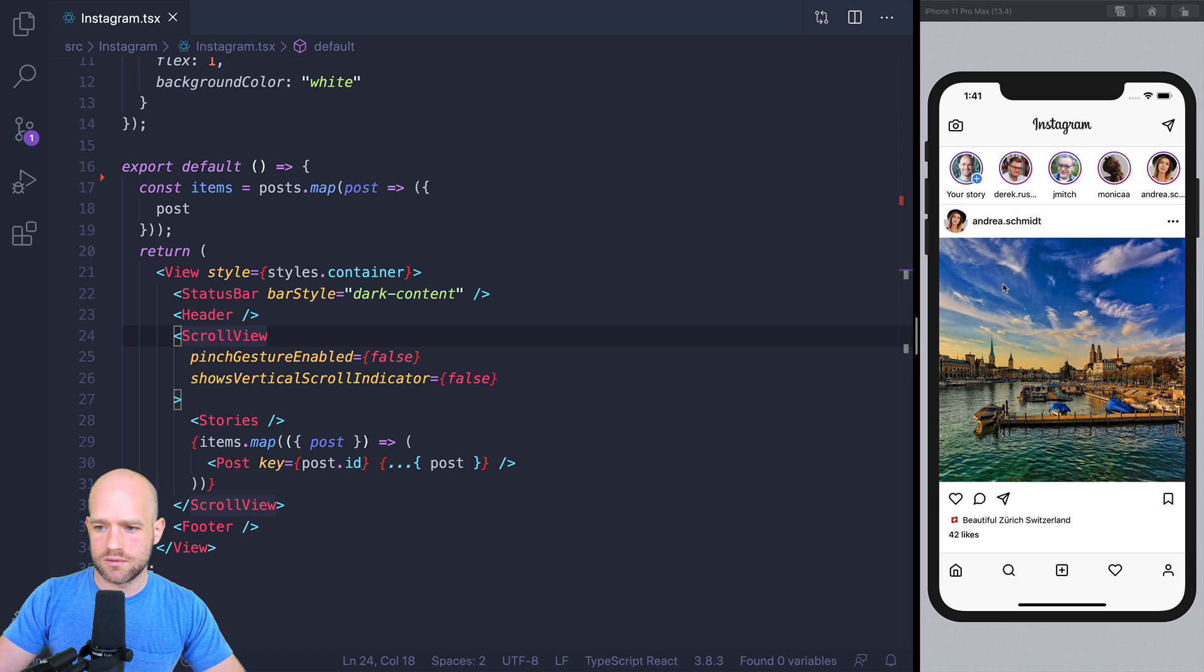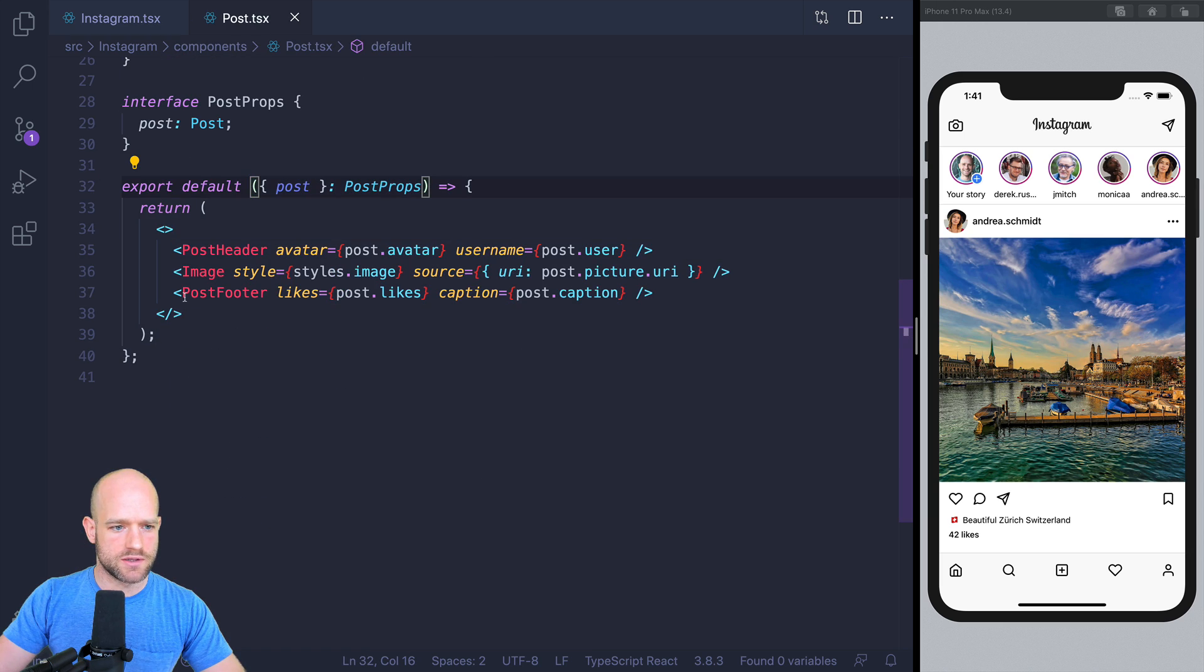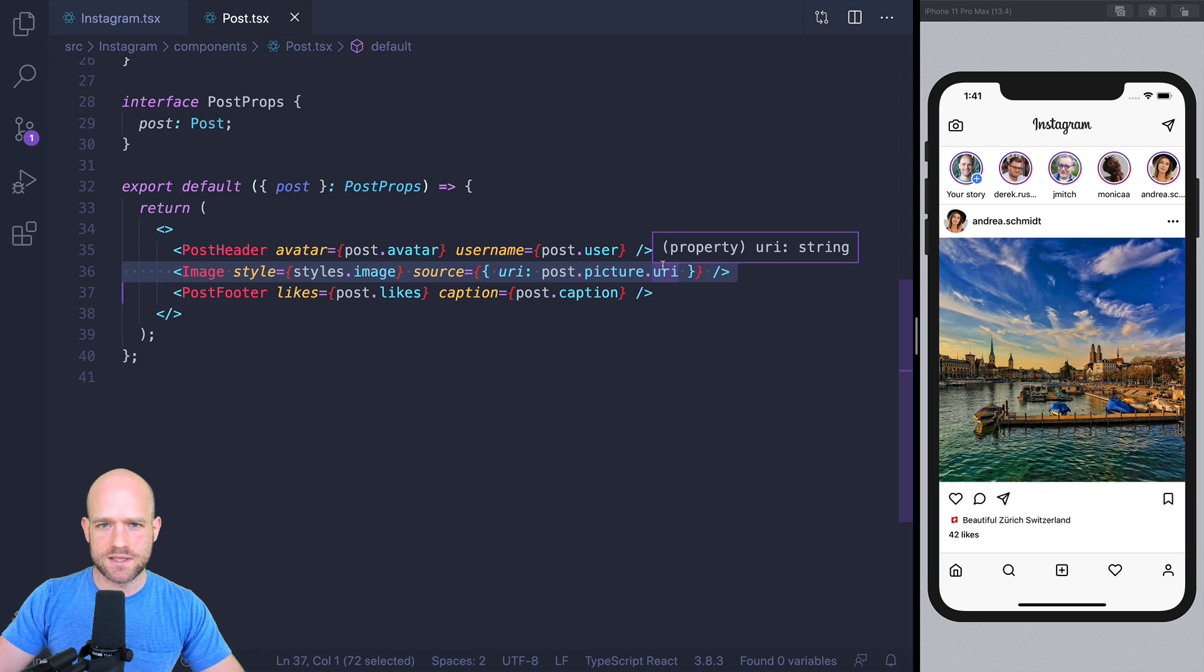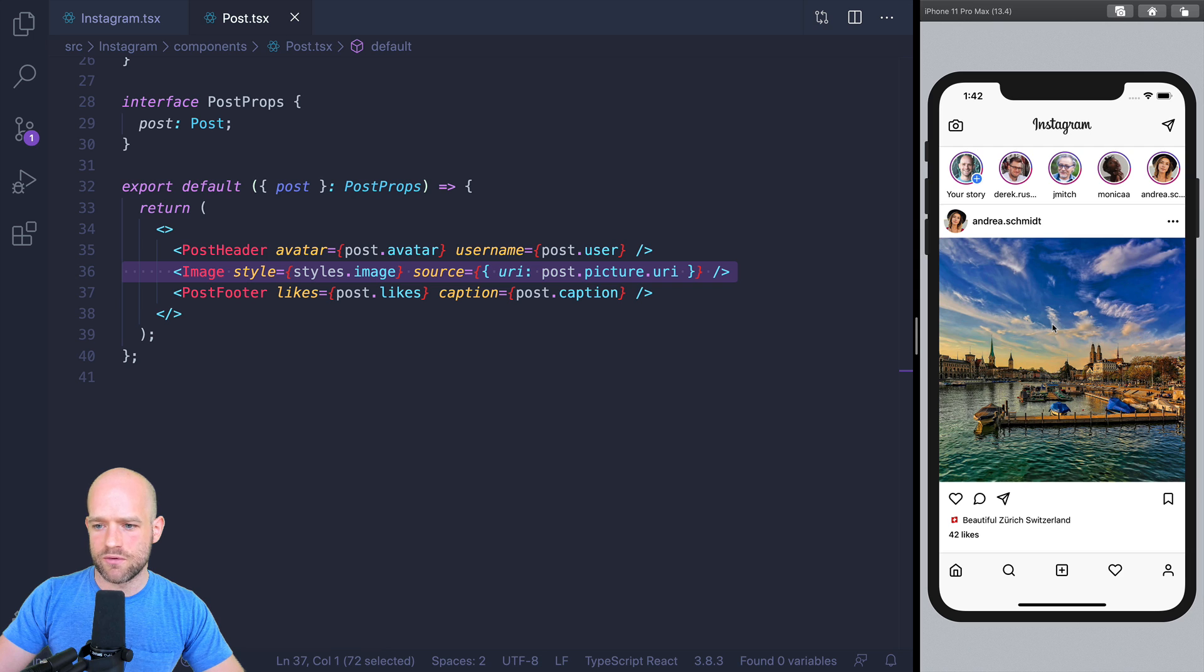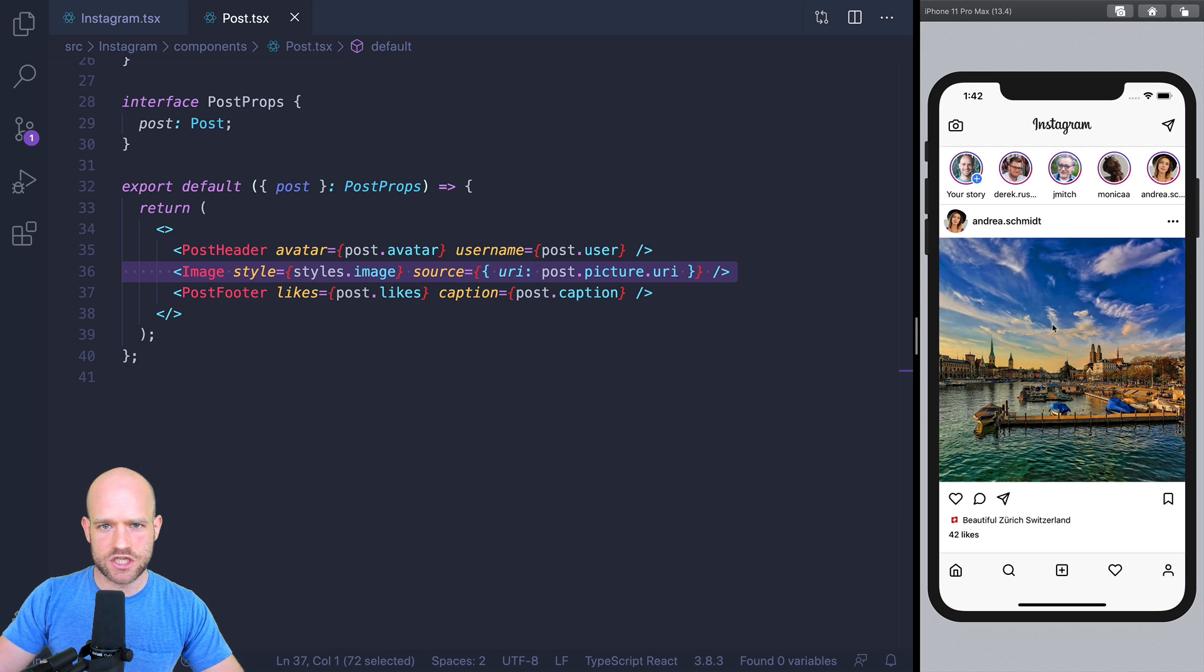So we're going to wrap the picture. If I go in the post component, I have the image. We're going to wrap it into a pinch gesture handler. First, we're going to use, so we know that we have to deal with three states of the gesture. When it begins,